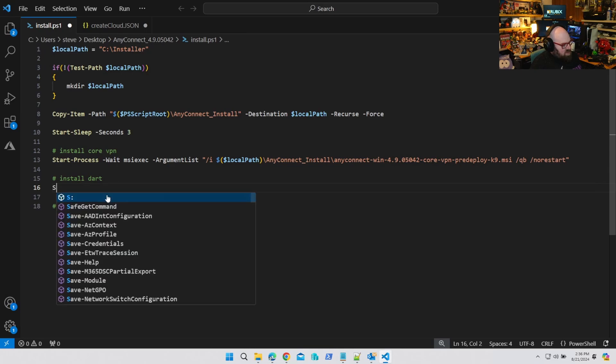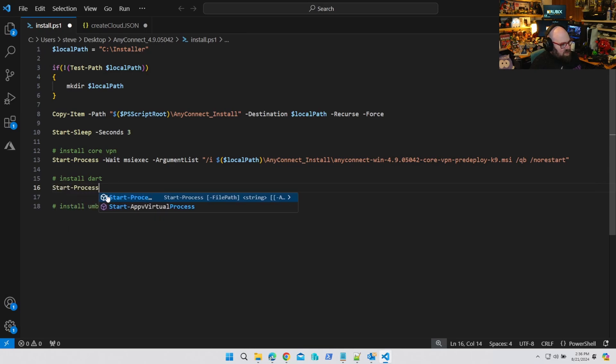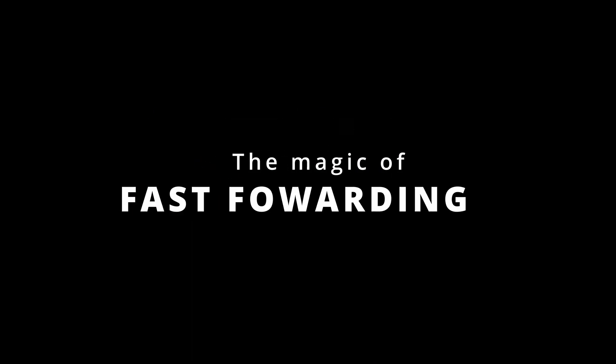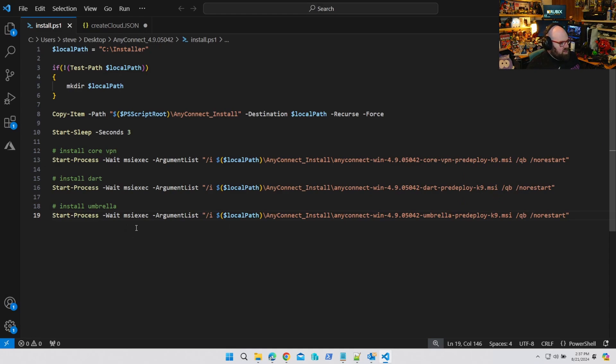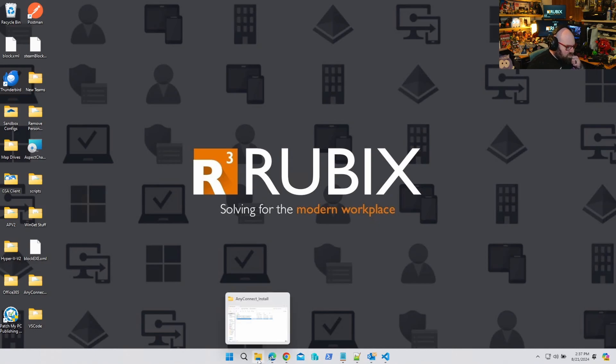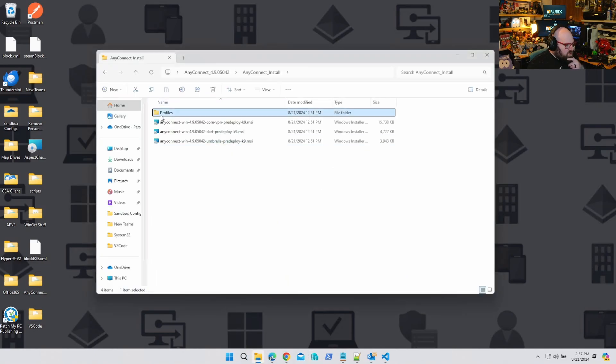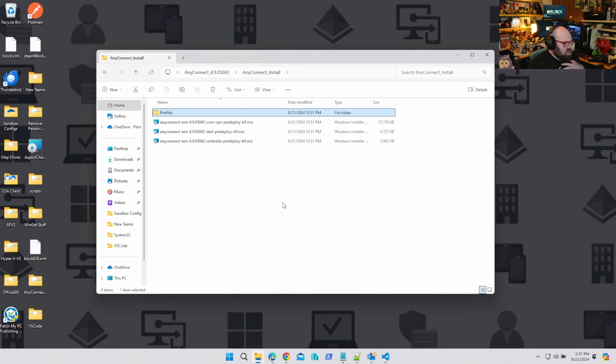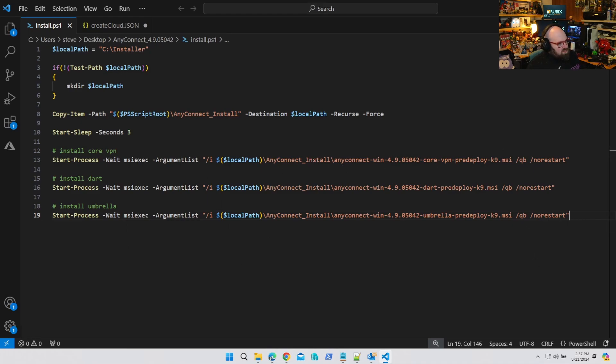We're gonna do the same thing basically for each MSI. And if you had transforms or anything, you can put it there too. Whatever your arguments are for each one is absolutely fine. So now I have that. And in the process, the profiles are gonna have to be on the device, but remember they're coming over because of any connect install. So that later if I need to locate something, it'll be local path, any connect install, profiles, whatever. So let's go ahead and package that up.